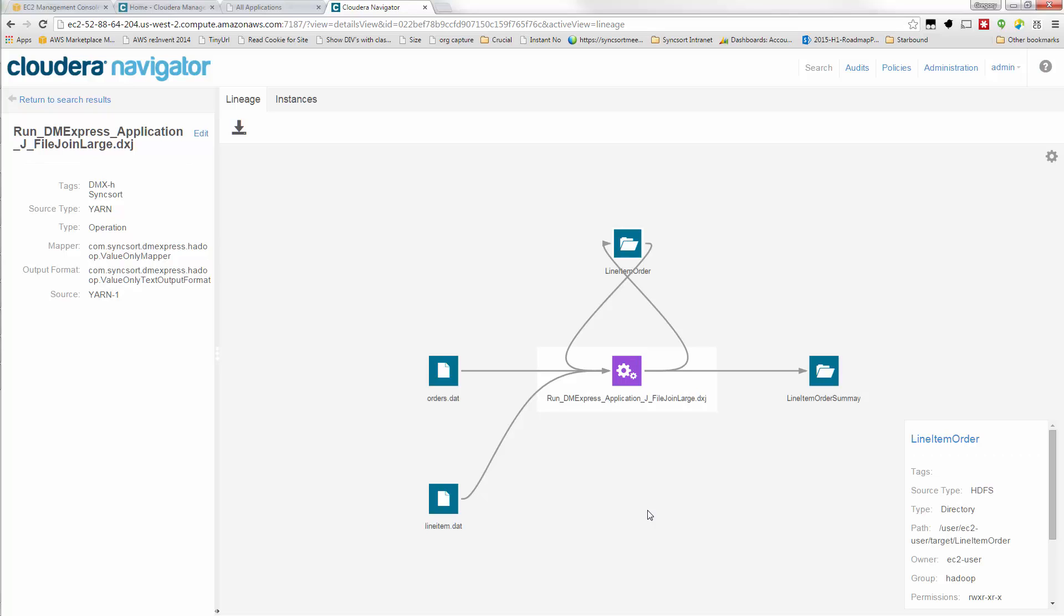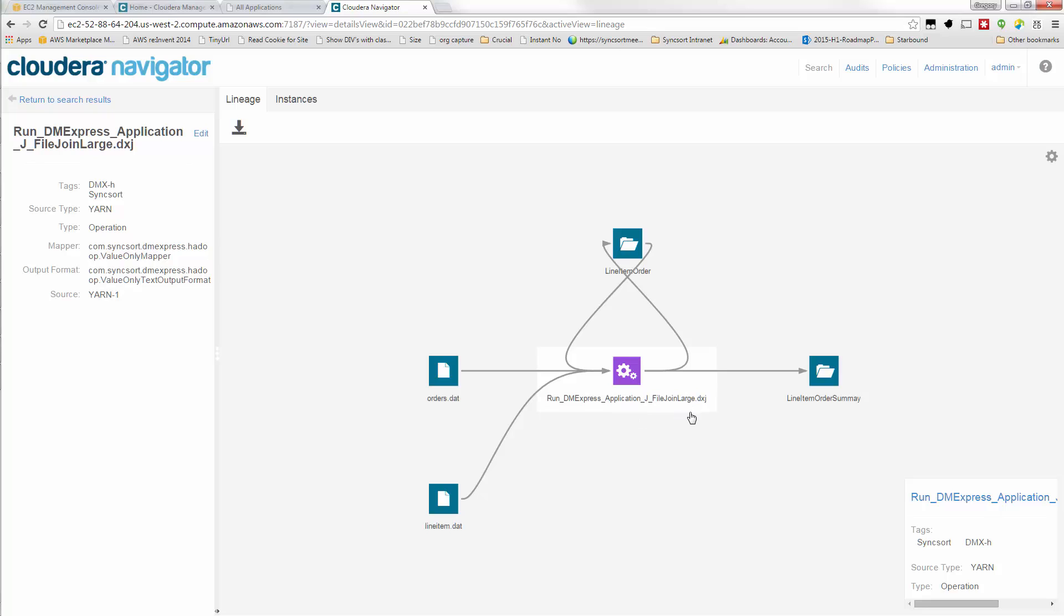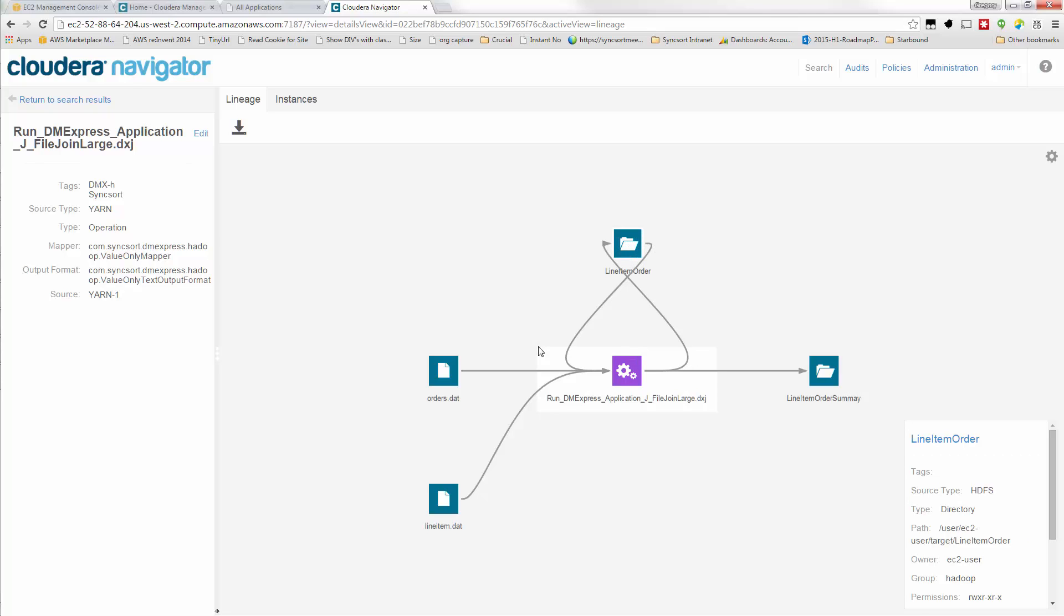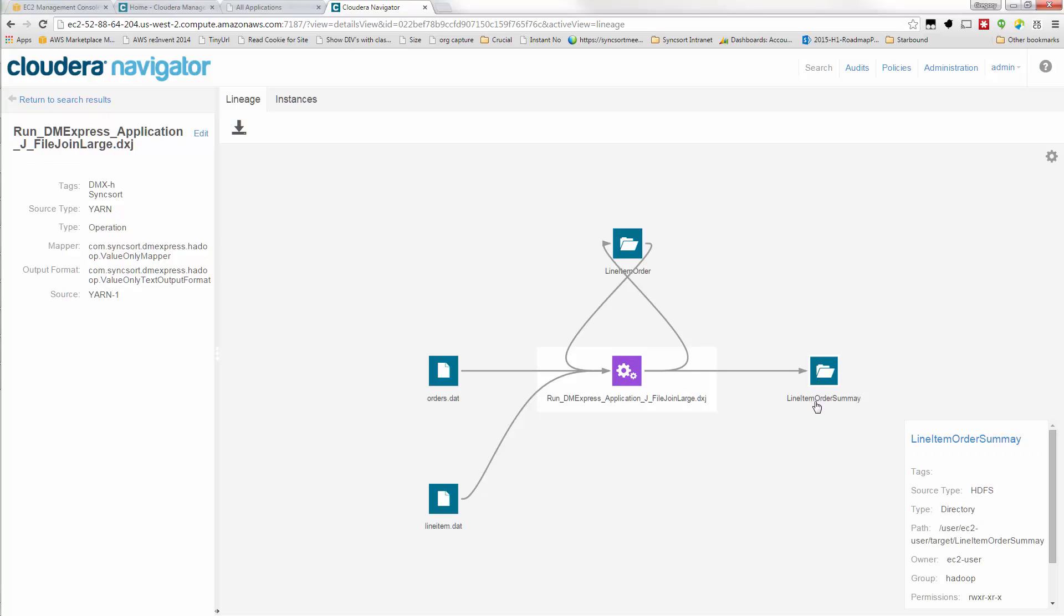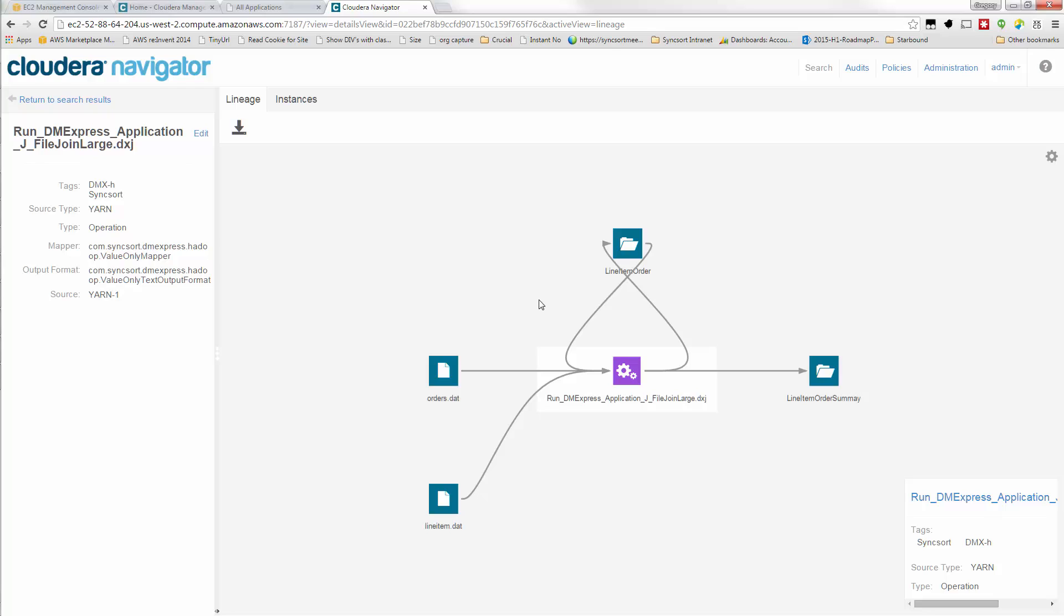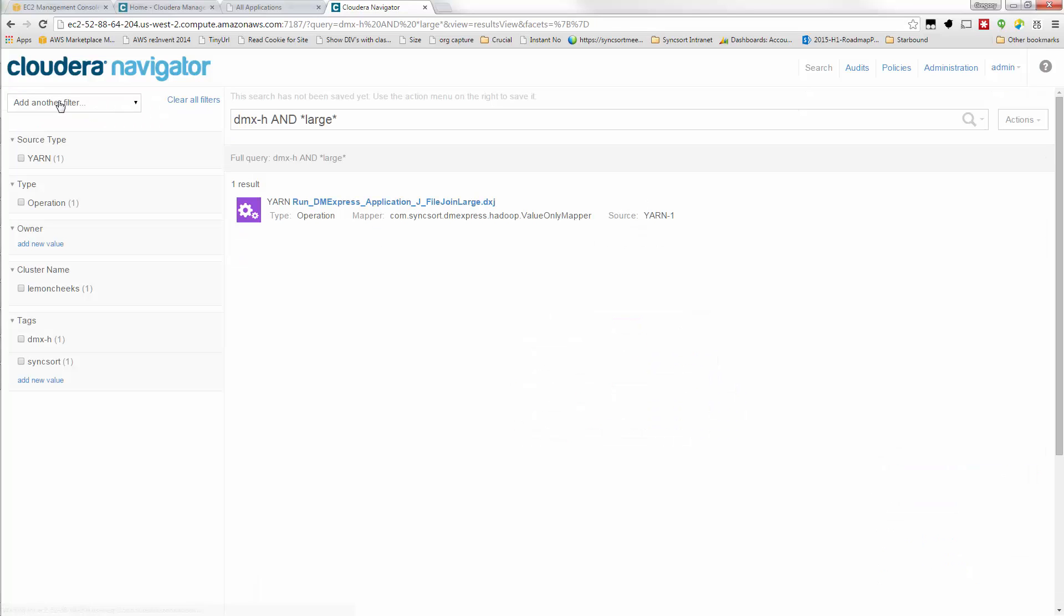And so the job that we call FileJoinLarge, this is a DMXH name of it, actually produced this line item order directory, which was then used as input back into the second phase of that, producing eventually line item order summary. So that's the overall file lineage that can be easily searched and displayed in Cloudera Navigator, along with other types of jobs.